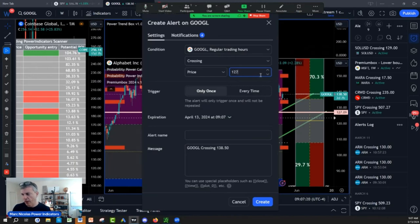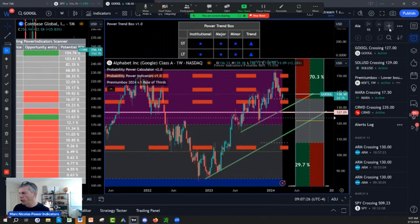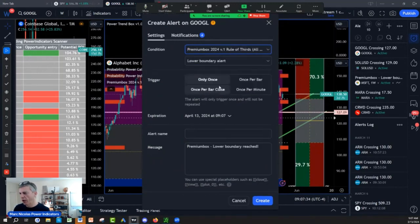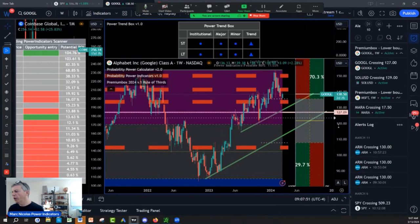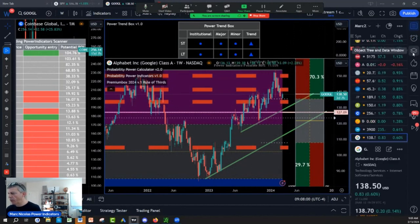If you don't want to set alerts on the edge, there's another way. You set the alert using the probability power indicator rule of fail — the premium version. You click here and say alert me when the lower bound is being breached. You create an alert so it rings once per bar or once per minute. Now I have my alert set.